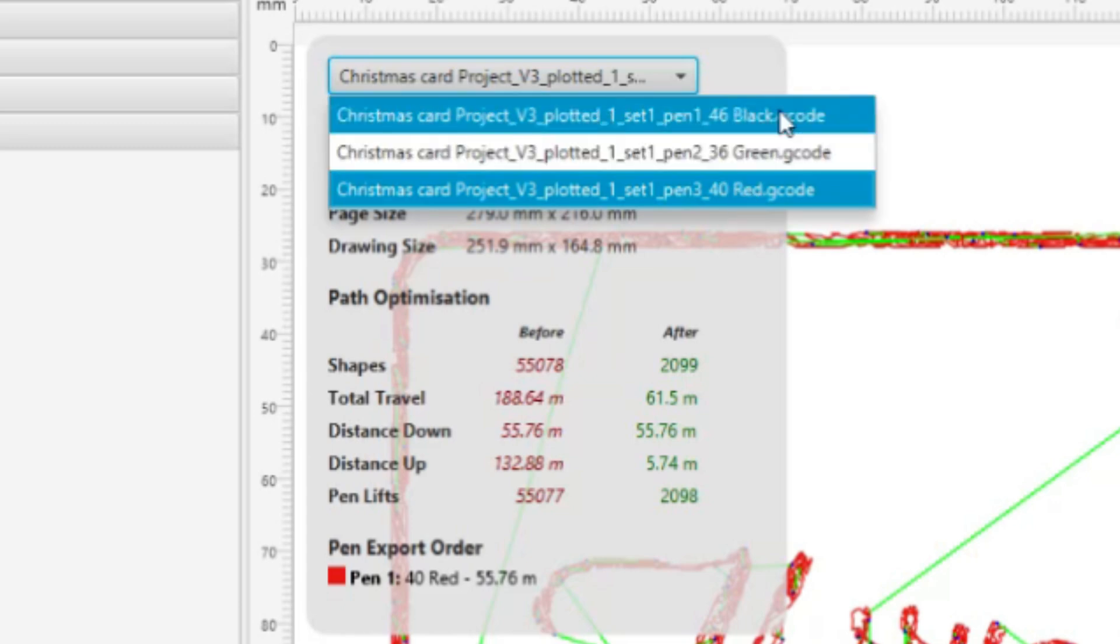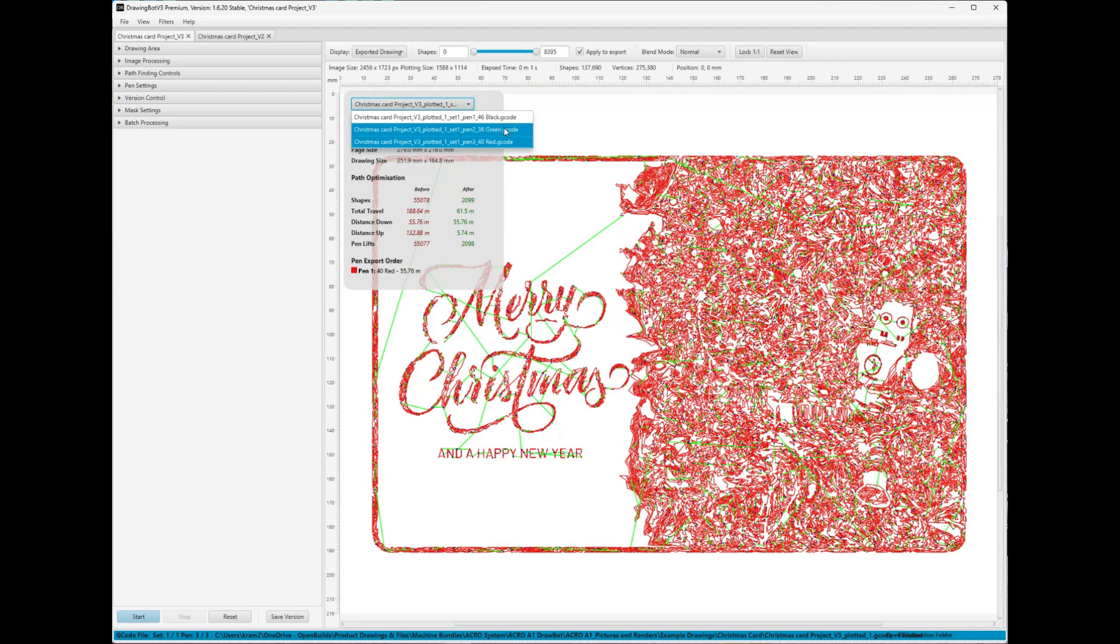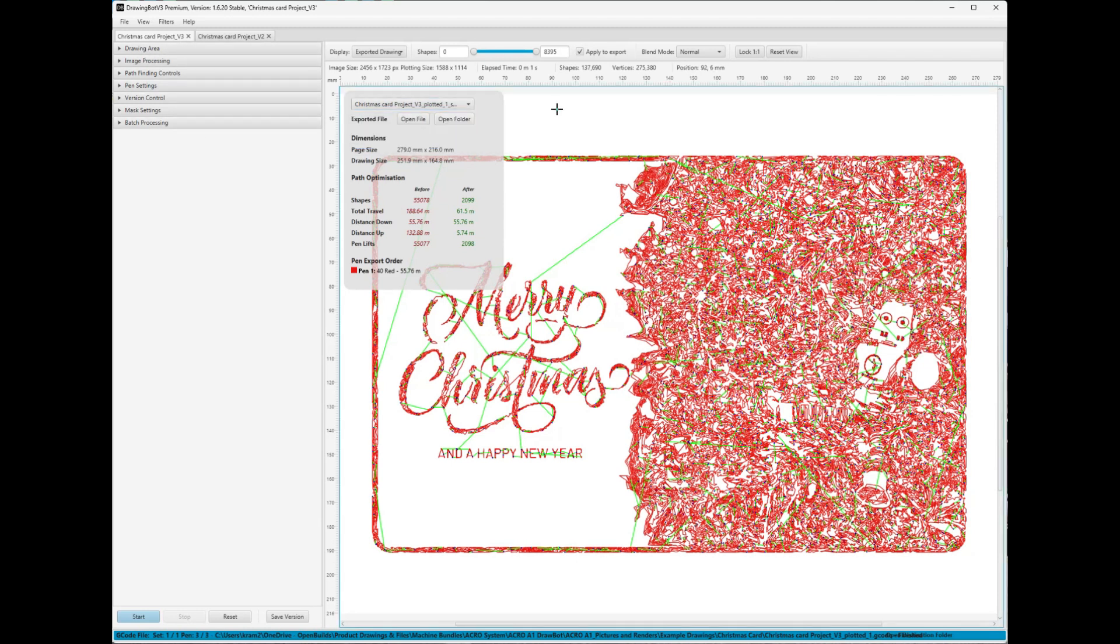So at this point, you would go to Control, you would load the first G-code black, put the black pen in, zero it out, and start the first run. Let it go through the whole thing. When it comes back to zero, you switch the pen out, you load the green, and then you run that one, and then you run the red. And then you have a complete image, and it should look pretty cool. So that's how it works. Hope that helps you guys to get started. There's a million different possibilities just through this program alone. It's a lot of fun. So have fun guys, thanks for listening.